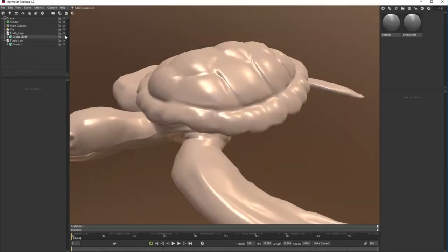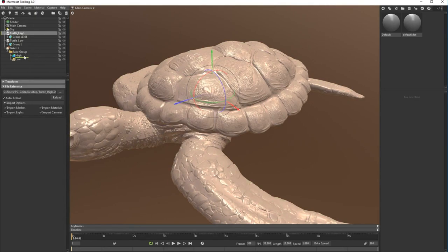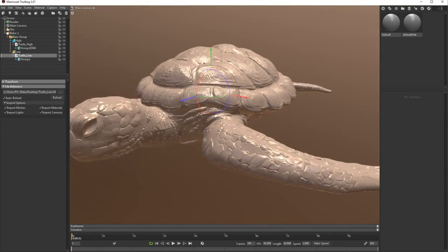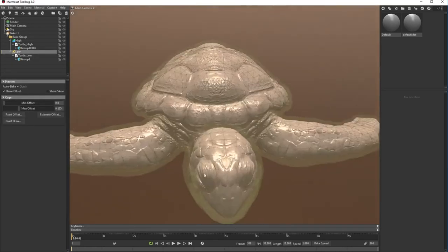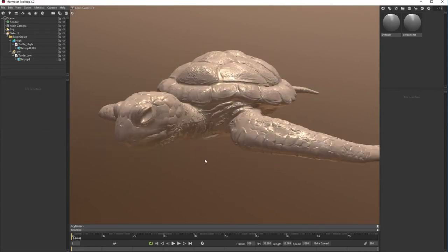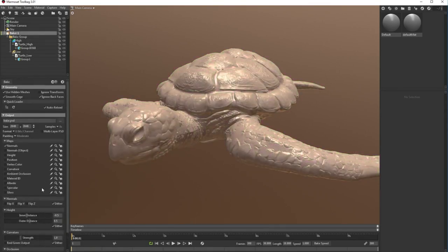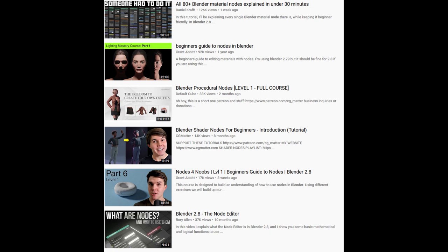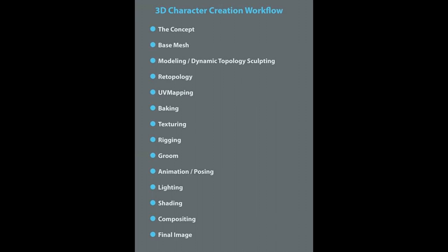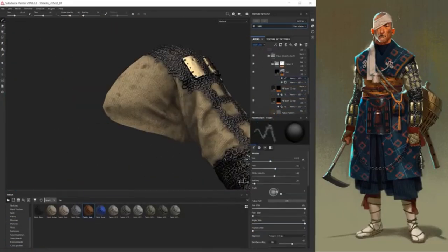Step six is baking — the process where we project high-poly detail into the low-poly mesh. This is only possible if you did UV mapping correctly; otherwise you'll get weird results. Many software options can do baking — Blender, ZBrush, Maya, Substance Painter, Marmoset — but the most recommended for baking are Substance Painter and Marmoset. The following tutorials can be very helpful for learning baking.